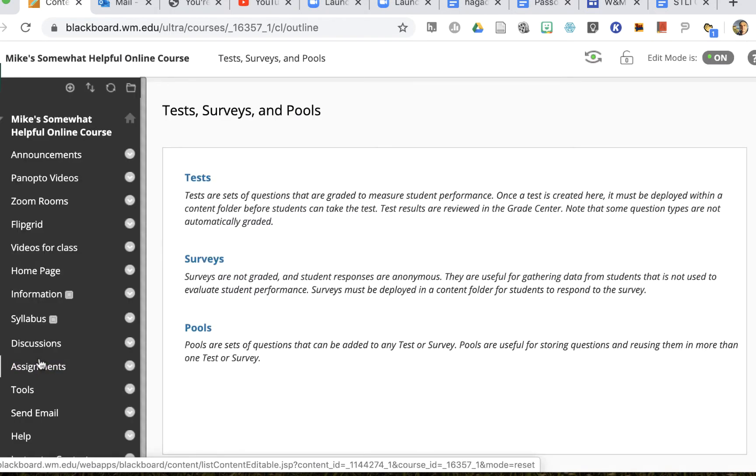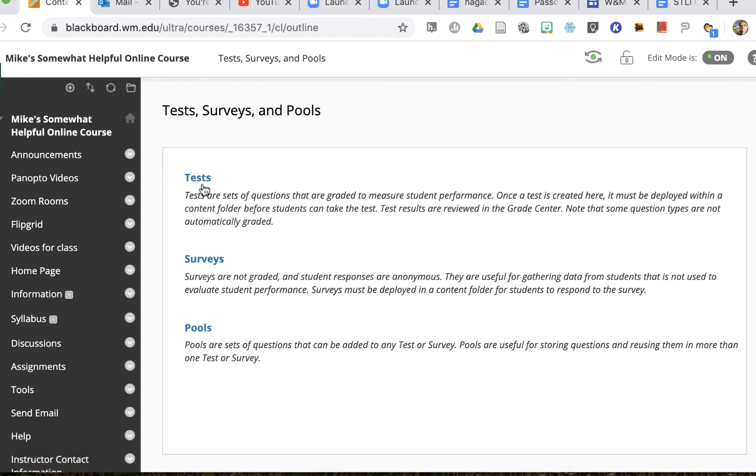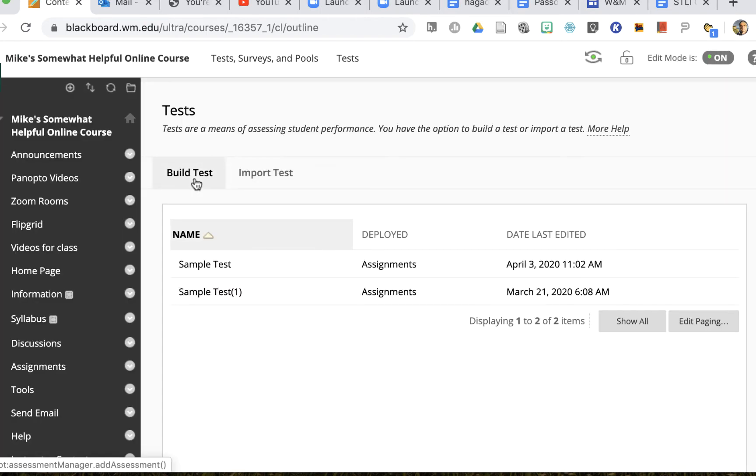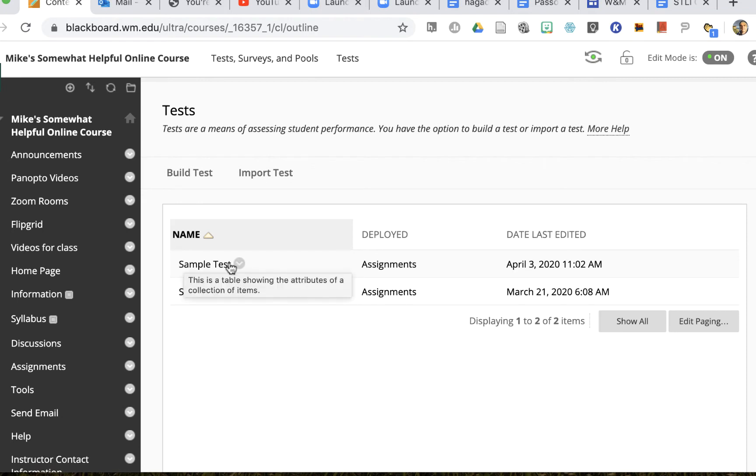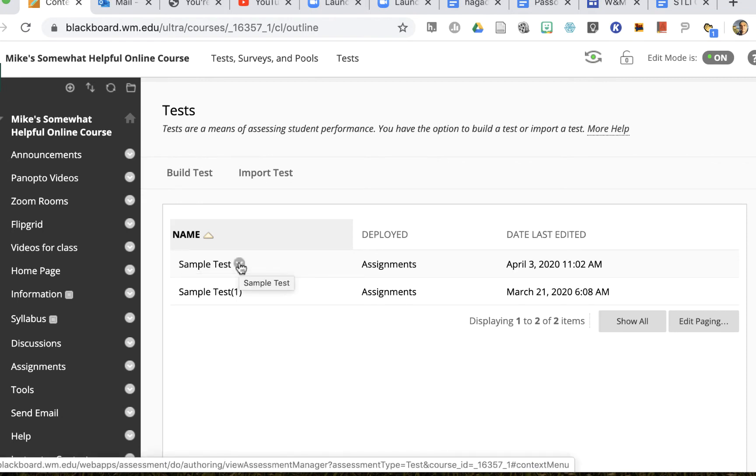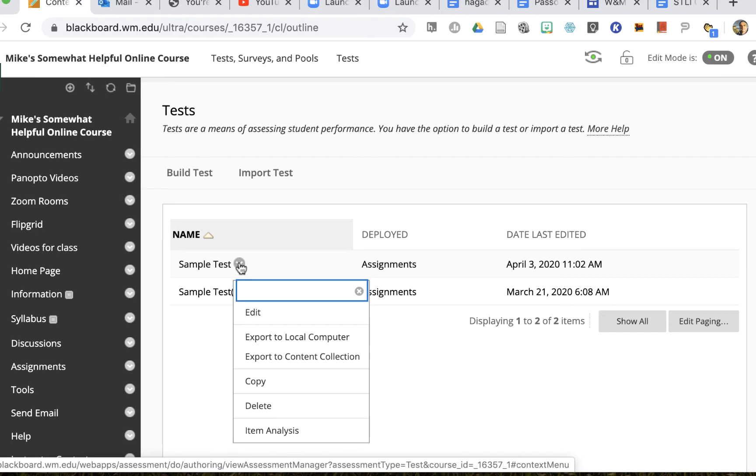So I'm here in my tests and I'll click on my tests link and now I'll choose the test that I want to give students allowances for. I'll click on the downward arrow and I'll say edit.